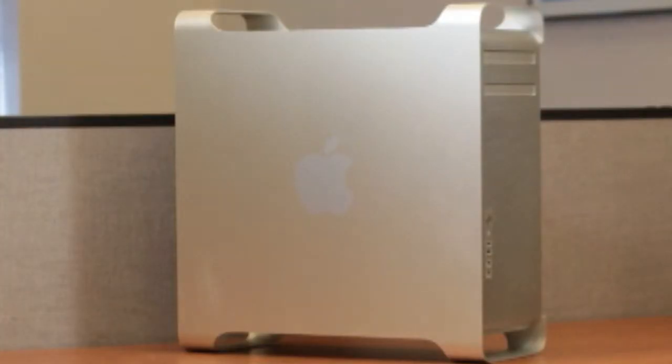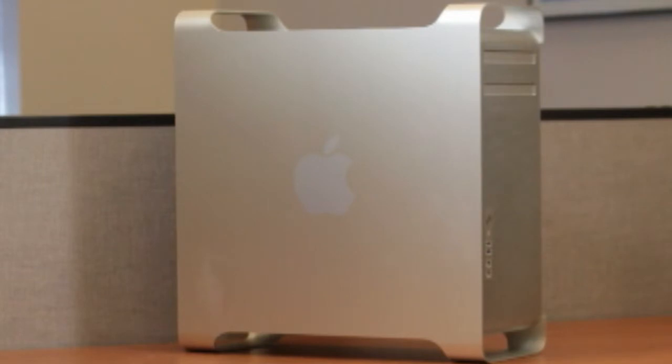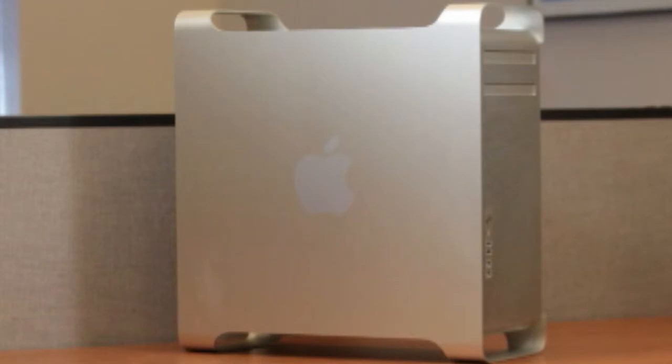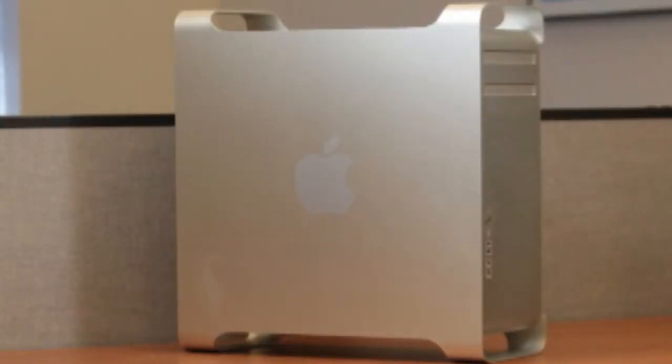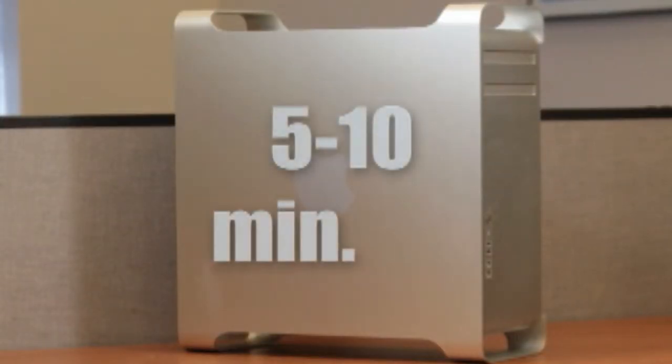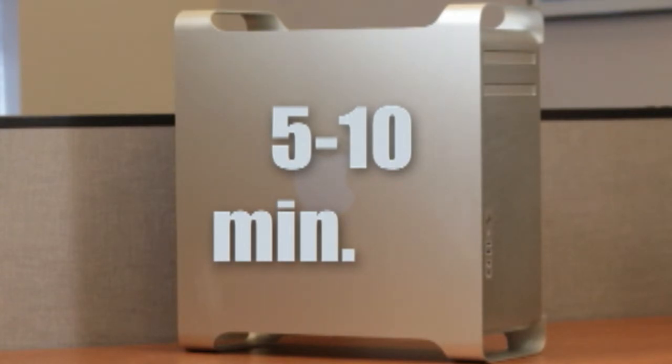Installing RAM in your Mac Pro does not require any tools. First, shut down your computer by going to the Apple menu and select shut down. Once your machine is powered down, unplug all cables from the computer including the power cord. After you shut down the computer, the internal components may be very hot. Let the computer cool down for 5-10 minutes before continuing.